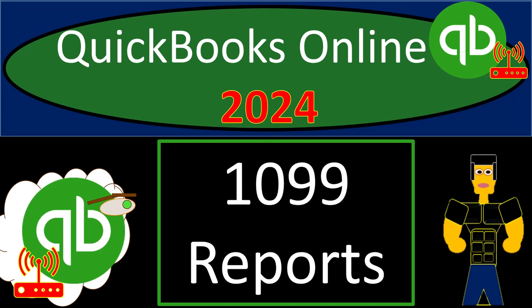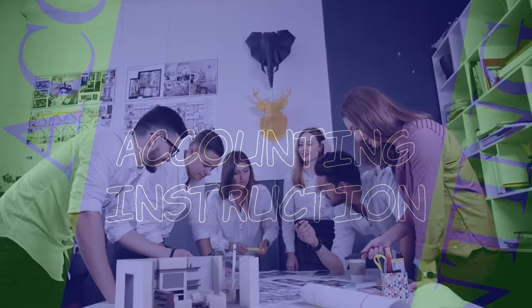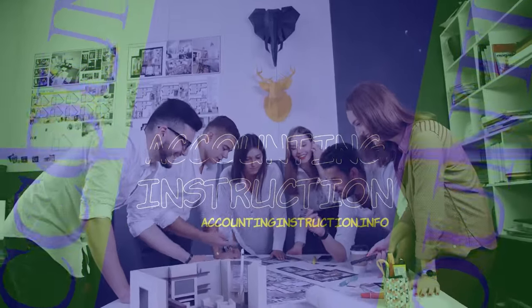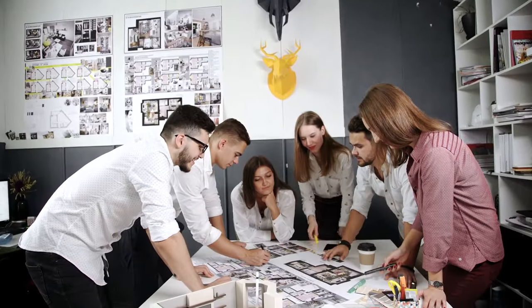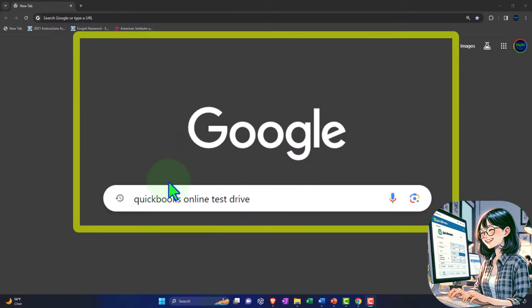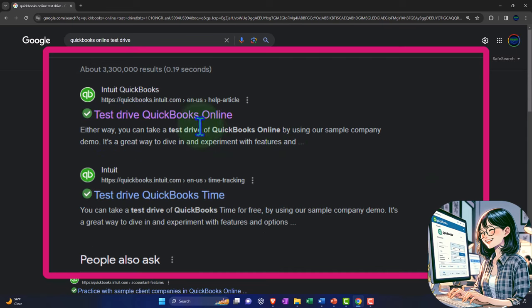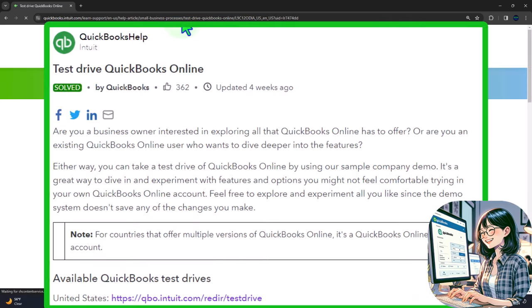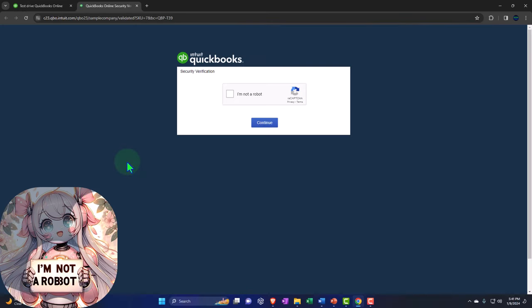QuickBooks Online 2024, 1099 reports. Get ready because we don't just do data input — we get totally into it with Intuit's QuickBooks Online 2024. Here we are online in our browser searching for QuickBooks Online test drive, looking for the result that has Intuit.com in the URL, selecting the United States version and verifying that we're not a robot.